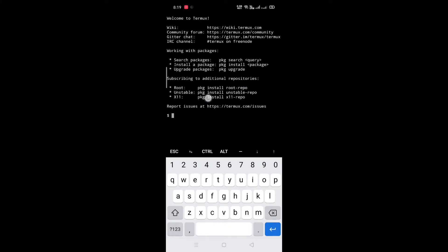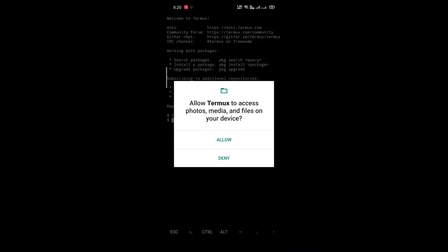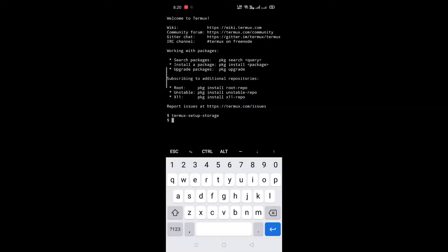After Termux starts, note down this repo. First, give storage permission to Termux by typing termux-setup-storage. Now click on the Allow button.